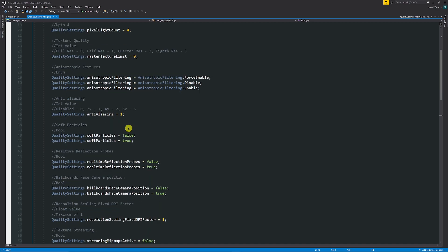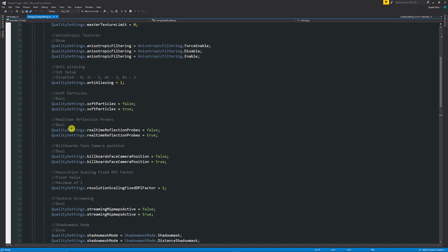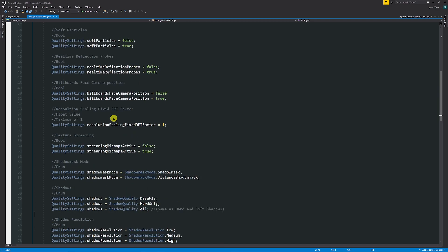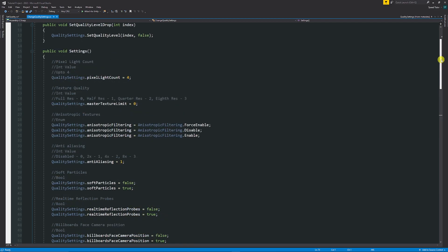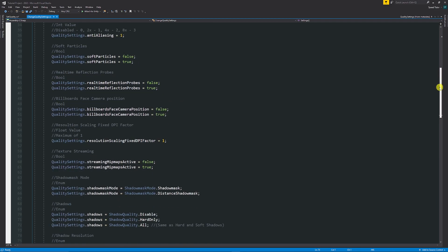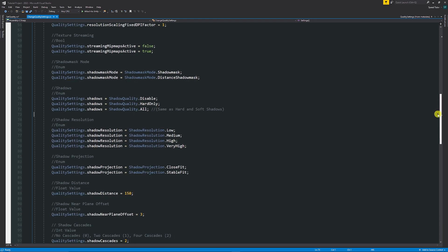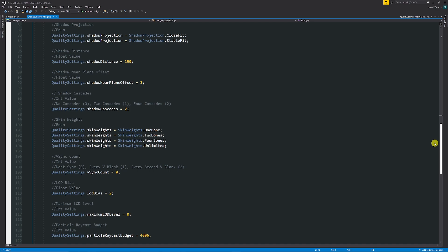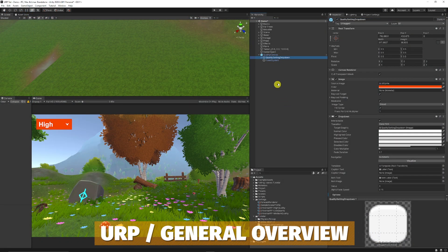On my Patreon I've got a script which has all the options you can possibly change, with what type of change it is — whether it's a boolean (true or false), an integer, a float, or an enum where you specify the type. I'll go through this slowly so you can pause and look at whichever setting you want to change. Now we're moving into URP and looking at changing quality settings there.